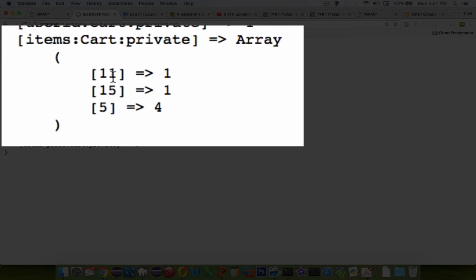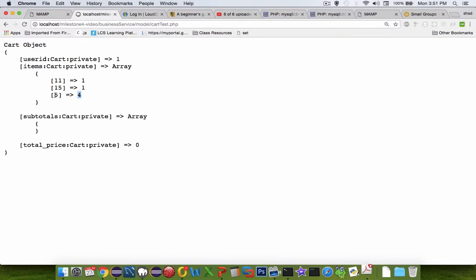I have product number 11, 15, and 5. There are four items in the cart for product number 5. Now what I'd like to do next is to create the change quantity function.